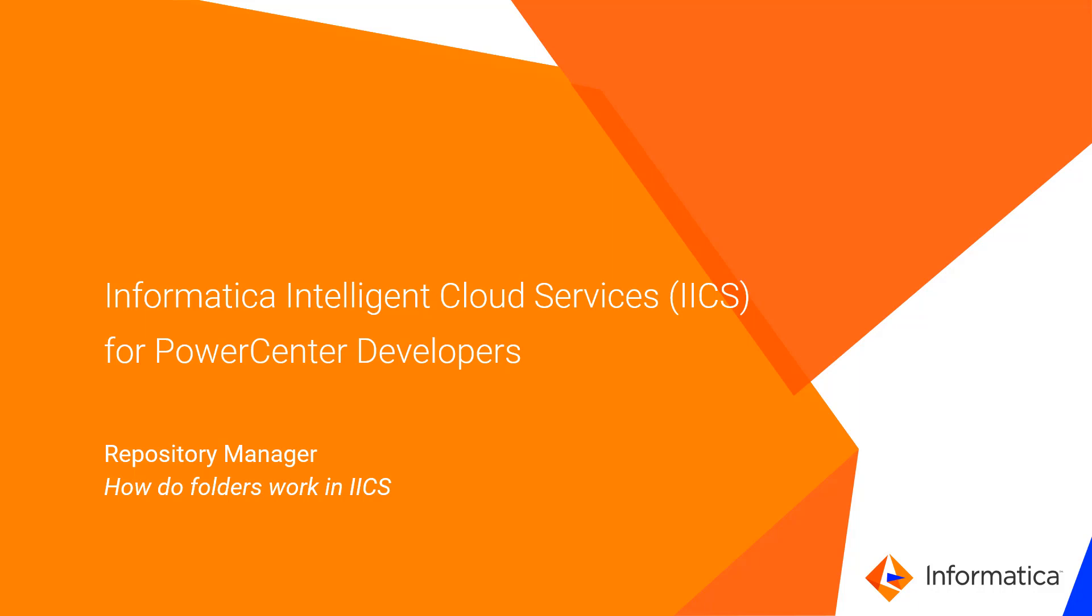Customers typically use the Repository Manager to create folders, manage permissions, and import and export metadata, and in this video we'll see how IICS provides those same capabilities.